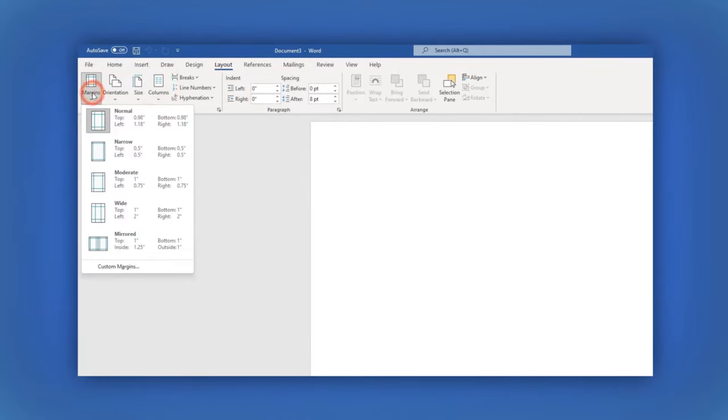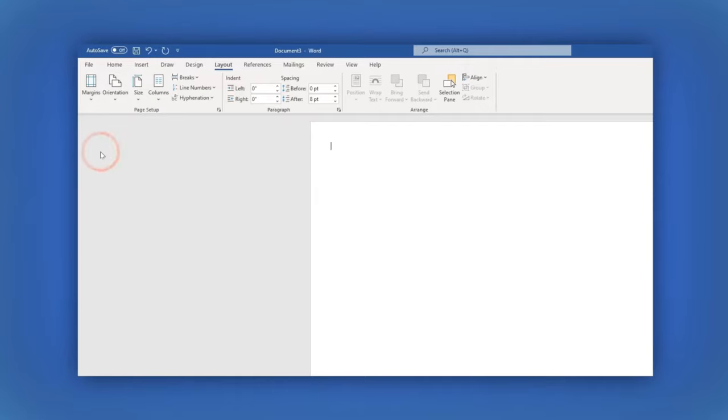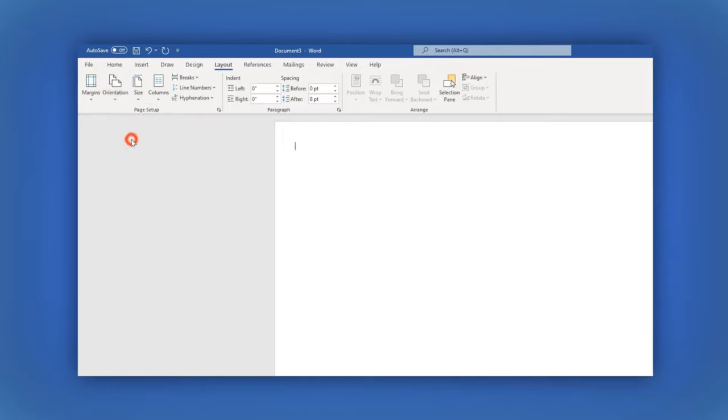Click on it and select Narrow. In the second section, Orientation, select Landscape option.